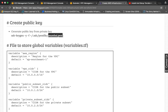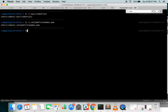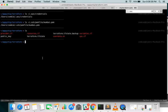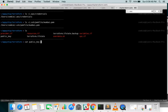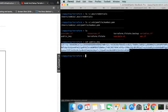My private key file name is Mumbai.pem, and I have already created a public key using that command. Here is the content of the public key — we will be using this public key in the Terraform script.